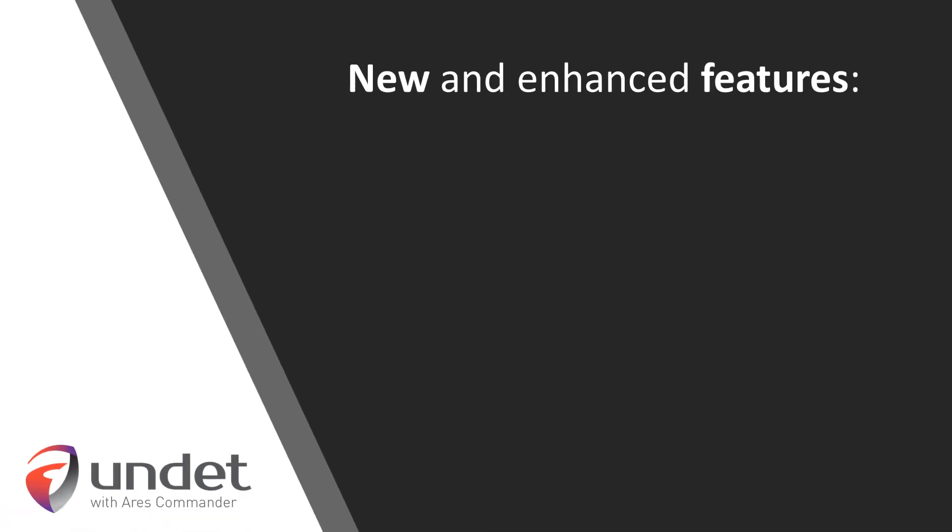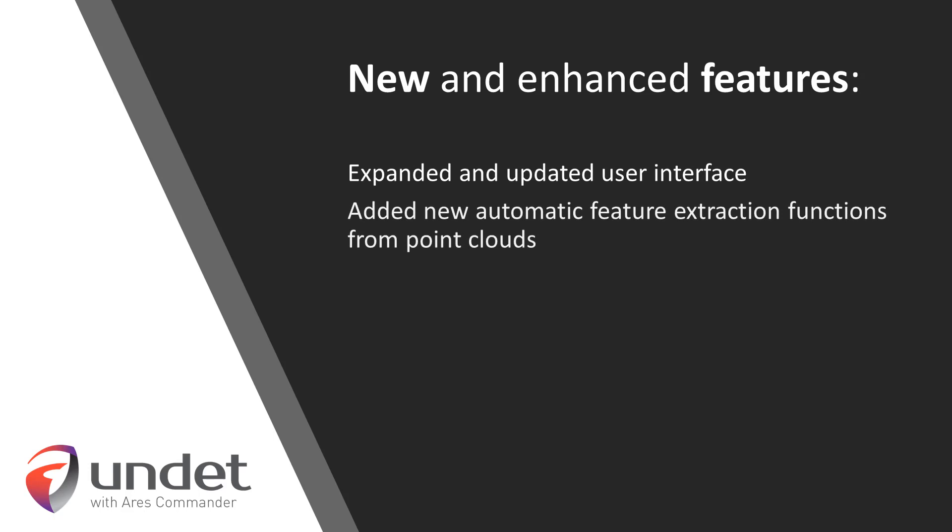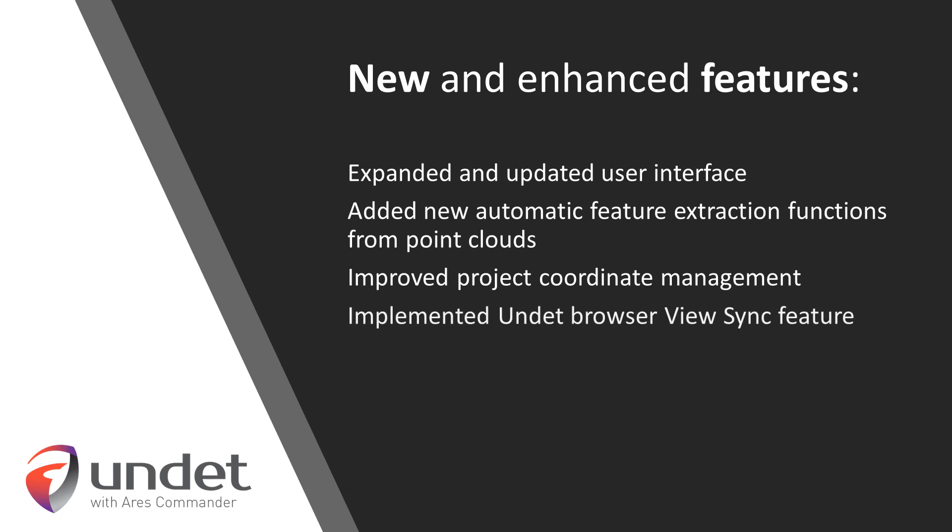New and enhanced features: expanded and updated user interface, added new automatic feature extraction functions from point clouds, improved project coordinate management, and implemented Undead Browser View Sync feature.